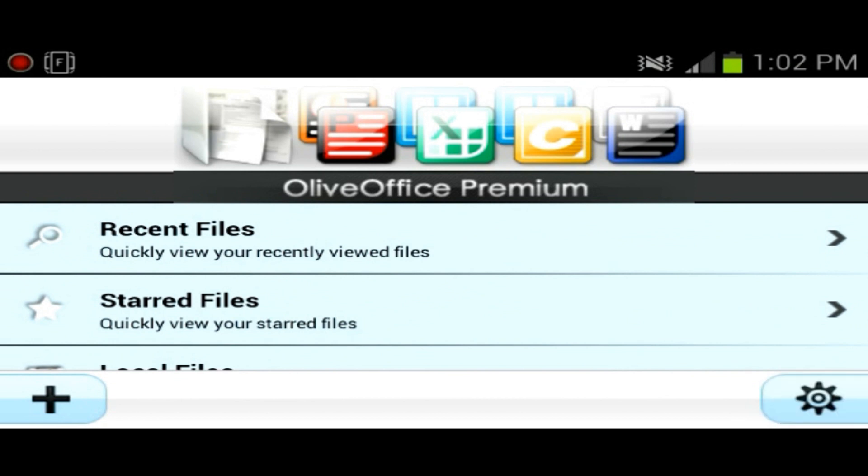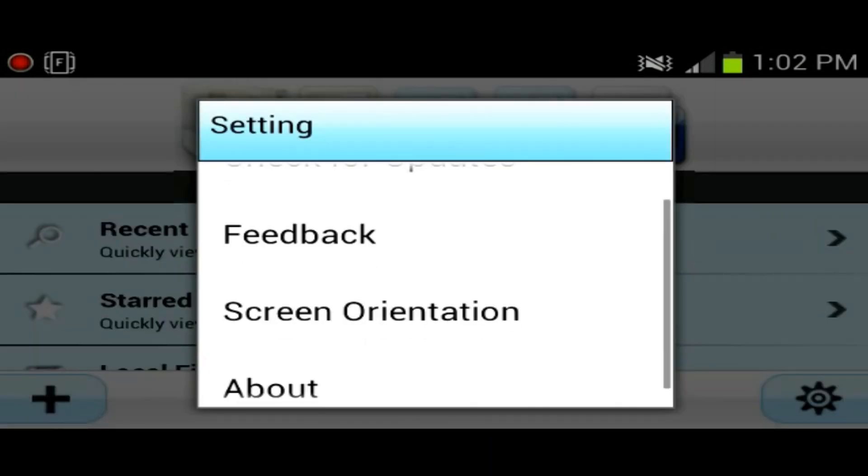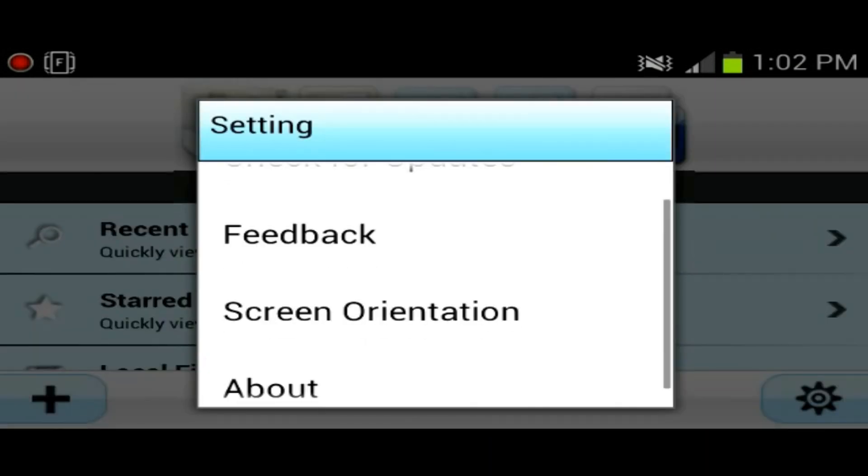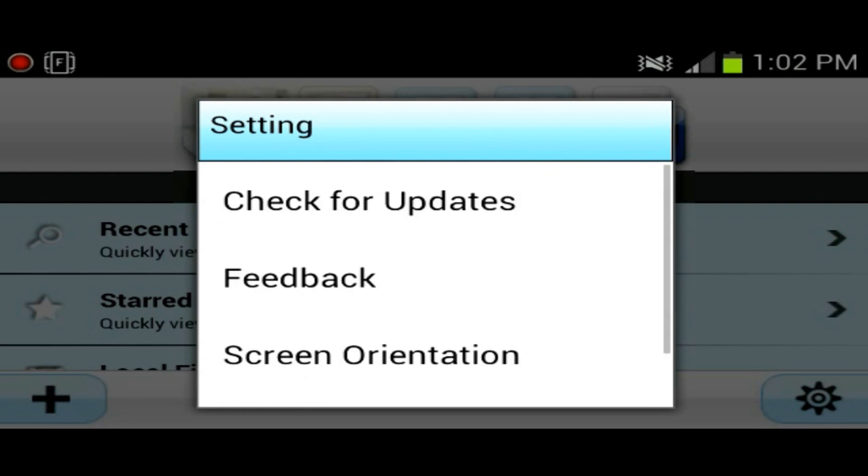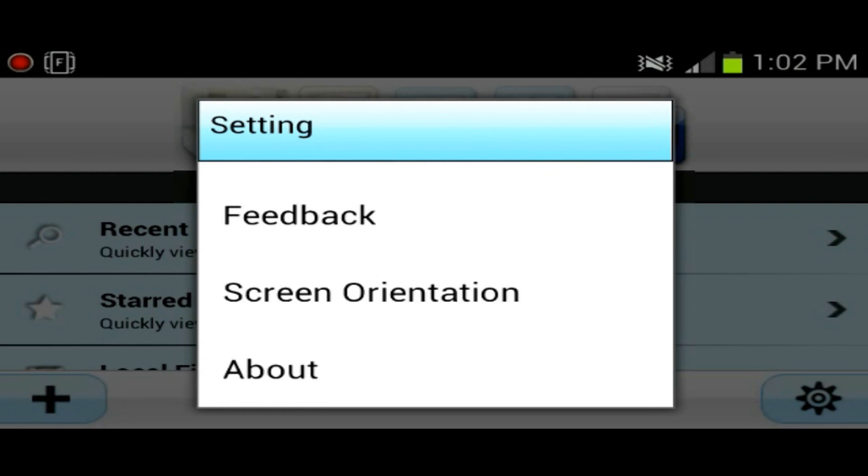You also have settings with check for updates, feedback, screen orientation, and about information about the application.